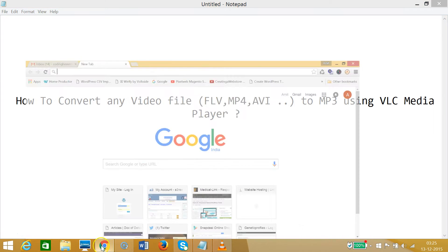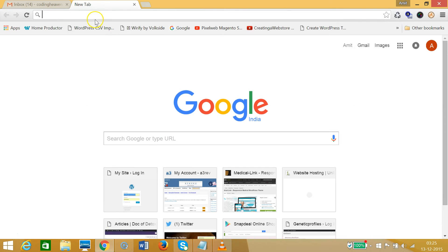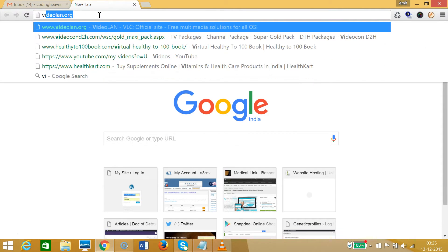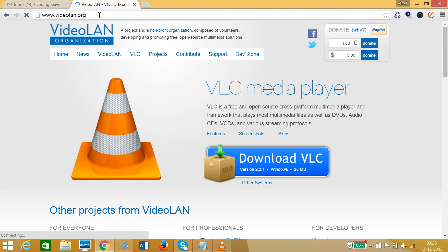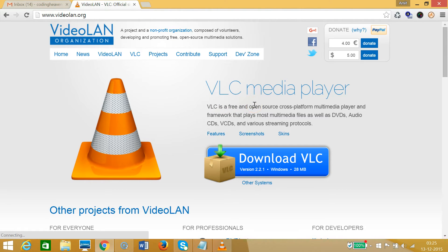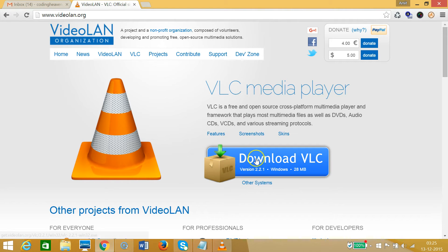If you don't have VLC media player, you can go to your favorite browser and type videolan.org. It's free and open source, so you can get it easily. You can click on the download VLC button and install it on your computer.